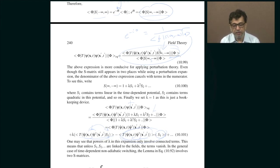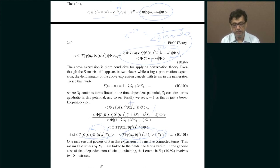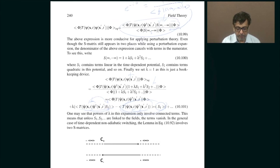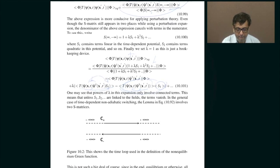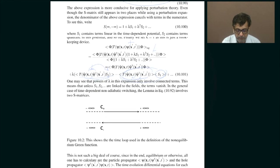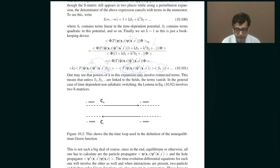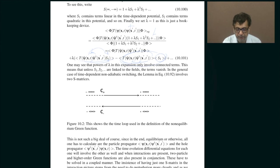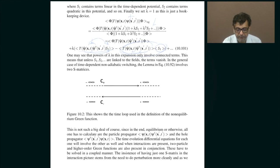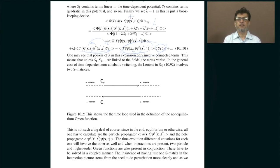Which is why we introduce this S-matrix approach and especially this time-ordering idea. This time ordering is explained nicely in a picture, and you can nicely combine various ideas in this way.